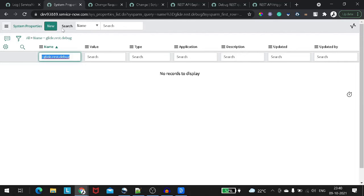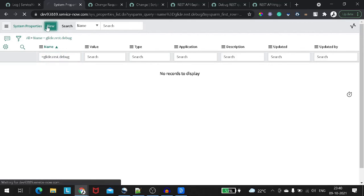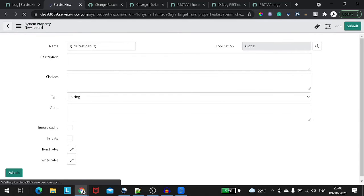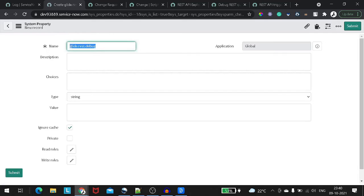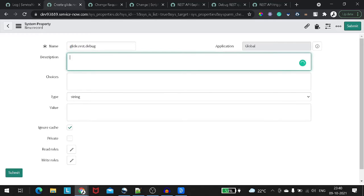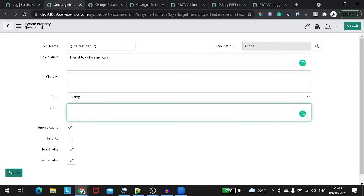Here's a tip for developers: as you can see, a breadcrumb is already set from the current filter. You can use this breadcrumb to create a new record — when you click New, all the breadcrumb filter values auto-populate on the form. I'll give it a description like 'want to debug my APIs', set the type as string, and give it a value of true because we want to enable it.